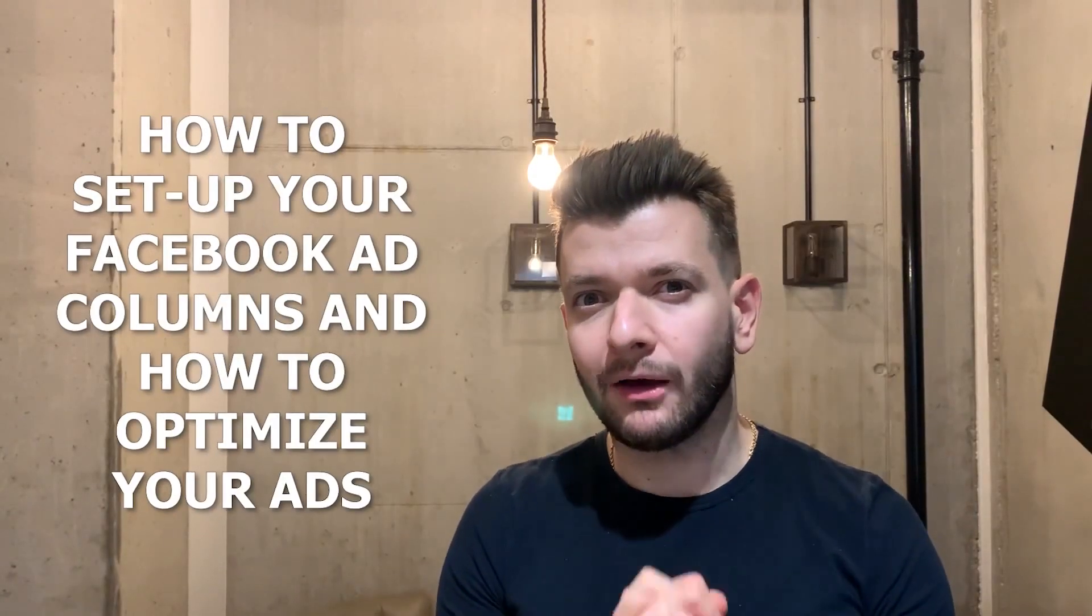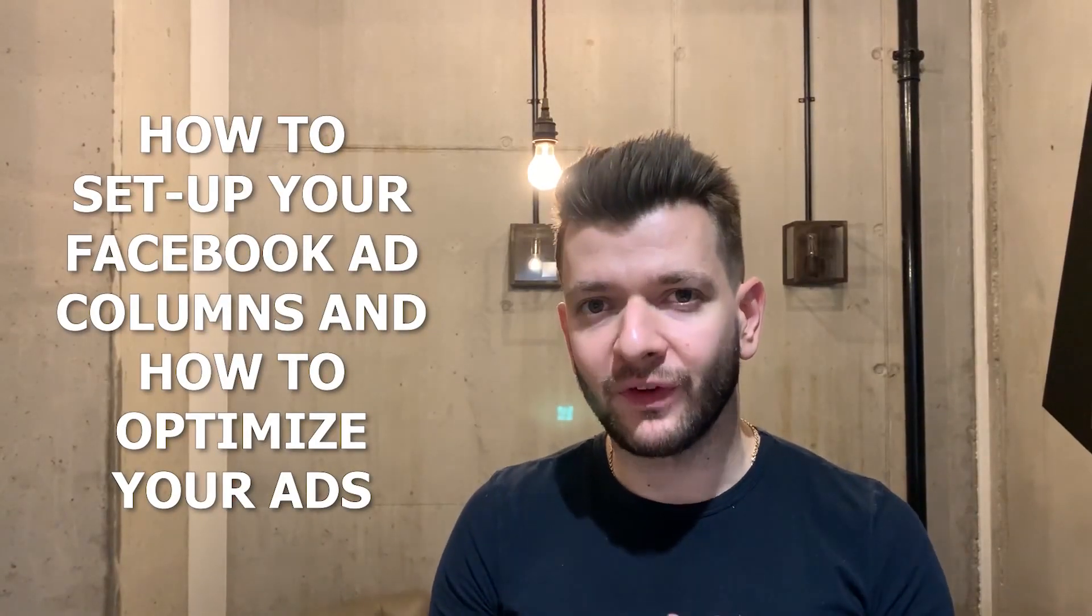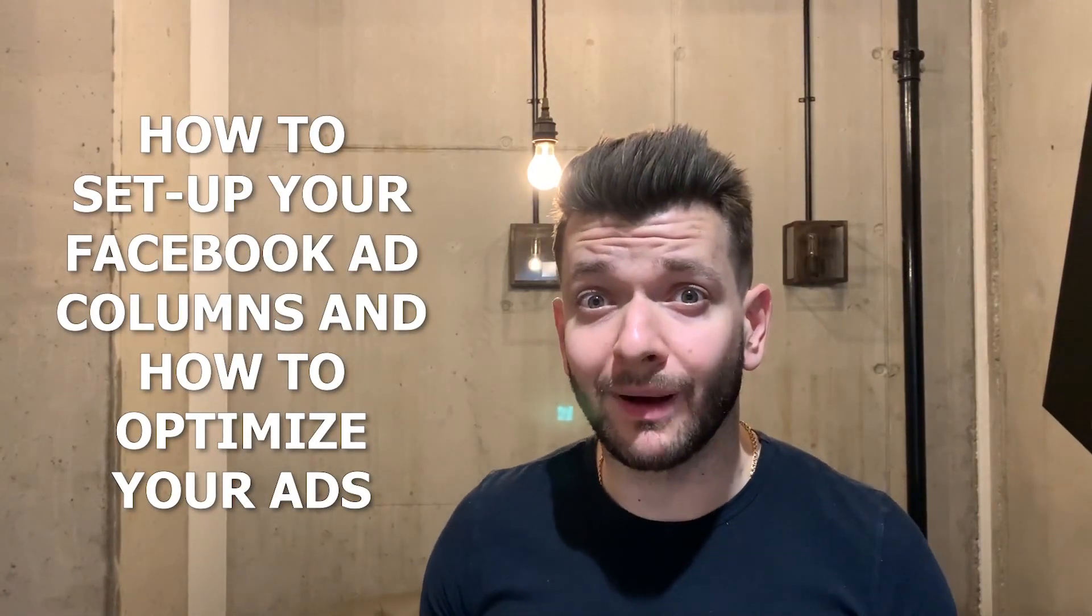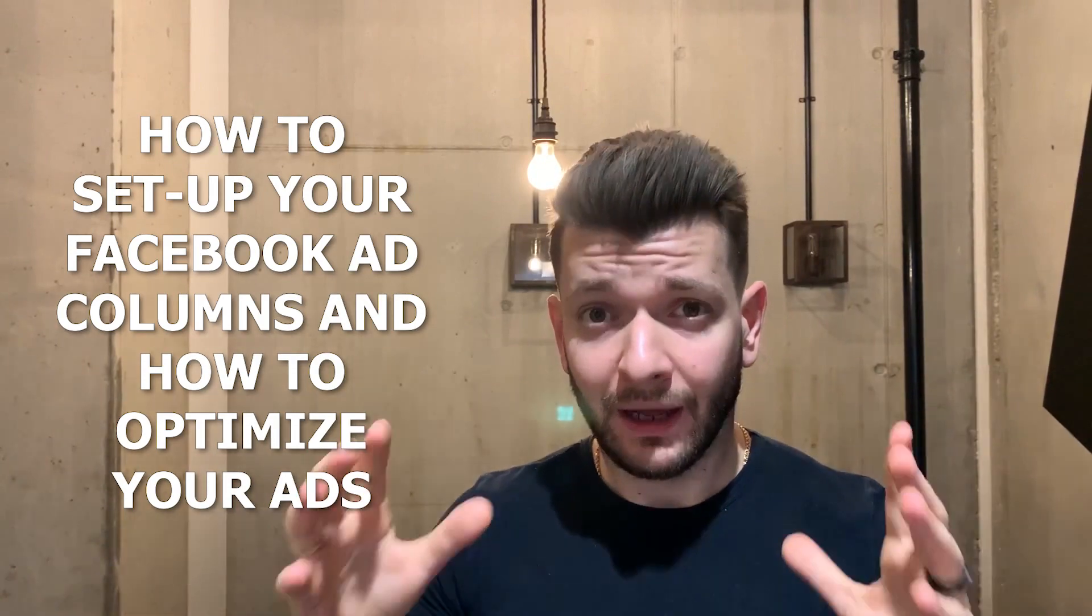Hey guys, in this video I'll talk about how to set up your Facebook ad columns and how to optimize your ads.